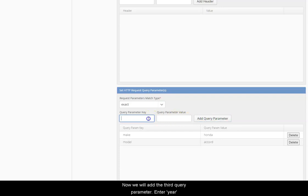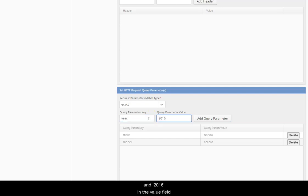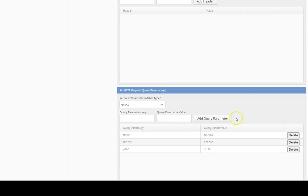Now we will add the third query parameter, enter year, and 2016 in the value field. We have added all the query parameters.